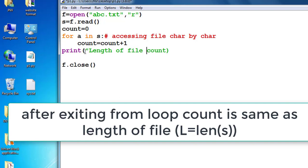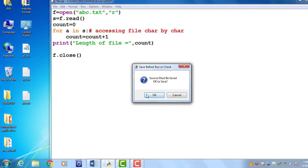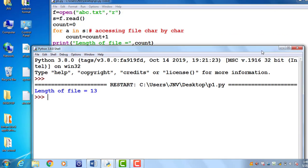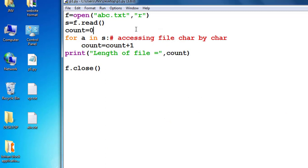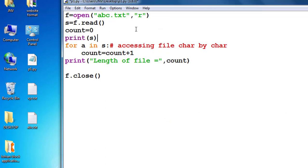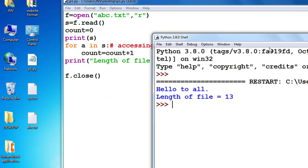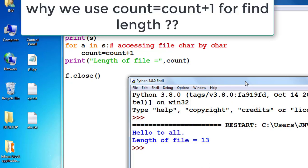In the first section we counted the length using the len() function. Here I counted the length using a count variable incremented by 1. This is my file and the length of my file is equal to 30. So the question is: if we can count the length using the length function, why use this lengthy method of accessing a file character by character?